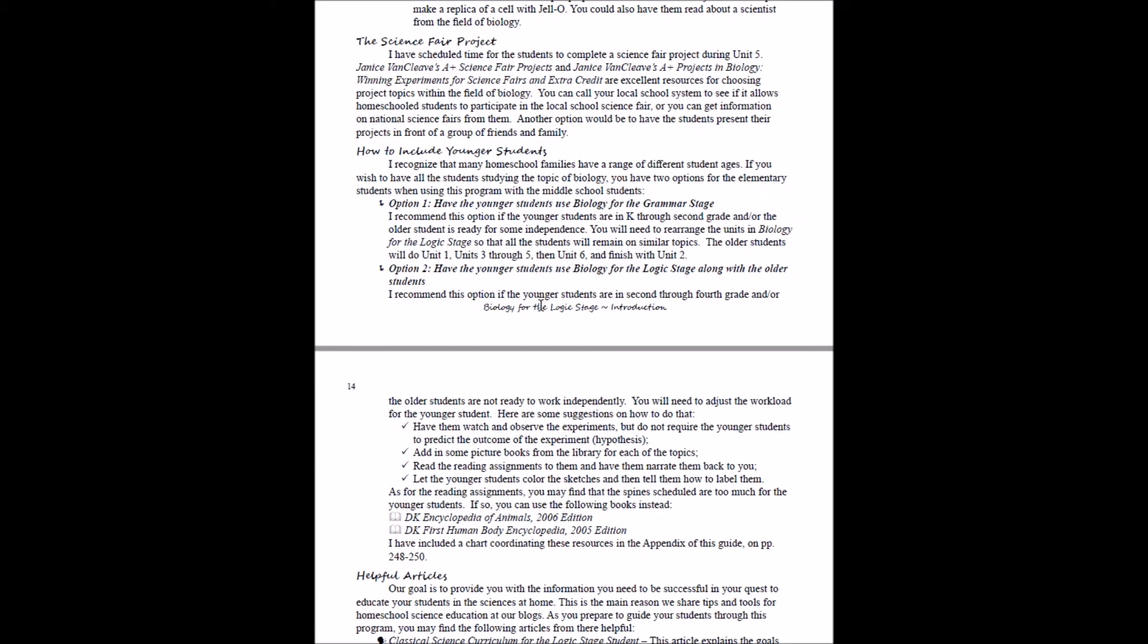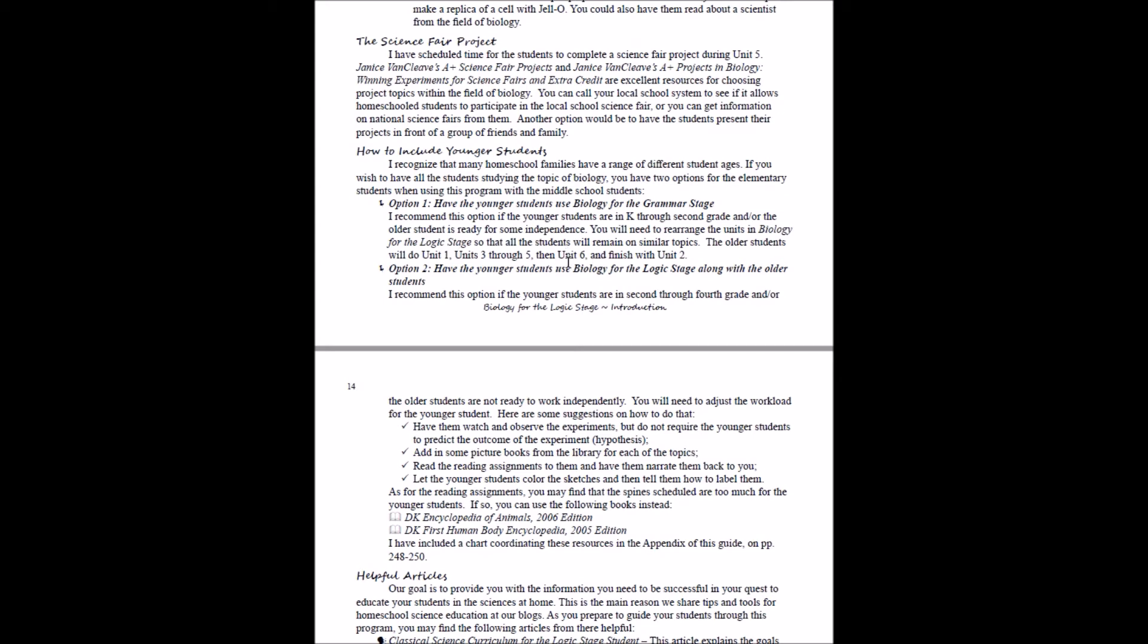Our logic stage programs do not directly coincide with our grammar stage programs. That means week for week you won't be studying the same topics, and this is because your logic stage student needs to dig quite a bit deeper into the topics than your grammar stage student does. So we include options in each of the teacher's guides for how you could switch the units around so that they'll more or less be on the same topics. In biology for the grammar stage, they're studying animals for 20 weeks, then human body for 10 weeks, and then plants for the final six. In biology for the logic stage, it's going to be a little different. Basically, you're going to swap around these units that are talking about the biological building blocks, talking about invertebrates and vertebrates—a little bit of the animal units—and then you'll look at the human body units and then the plant unit. So that's how you can swap things around. You won't be on the exact same topics, but you'll be in the general area of animals, human body, and plants.